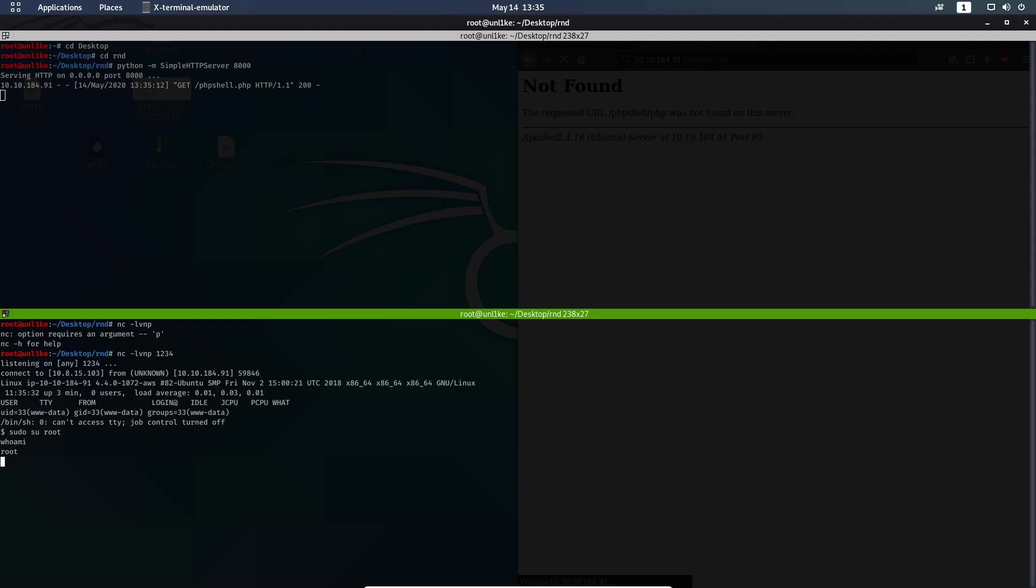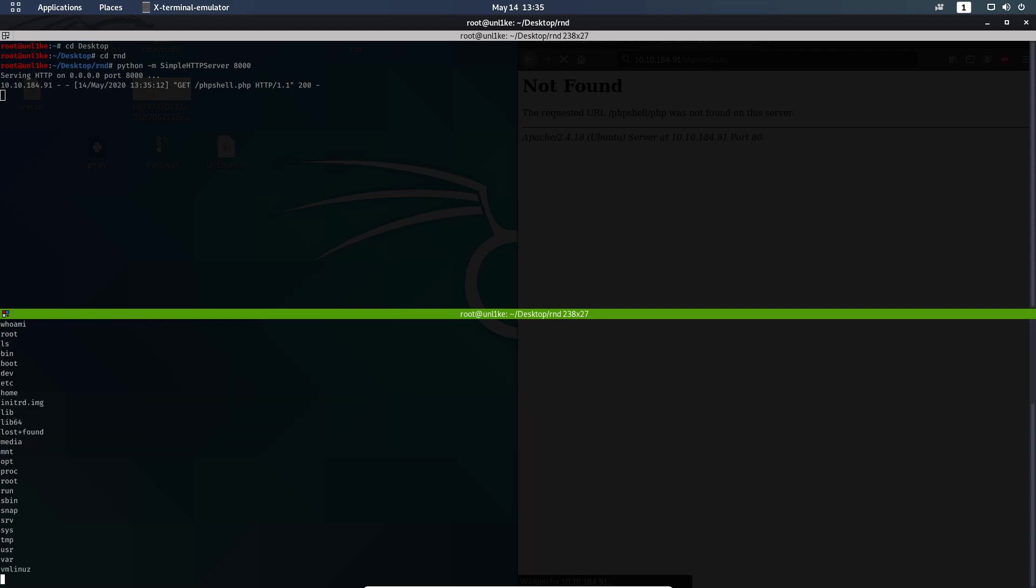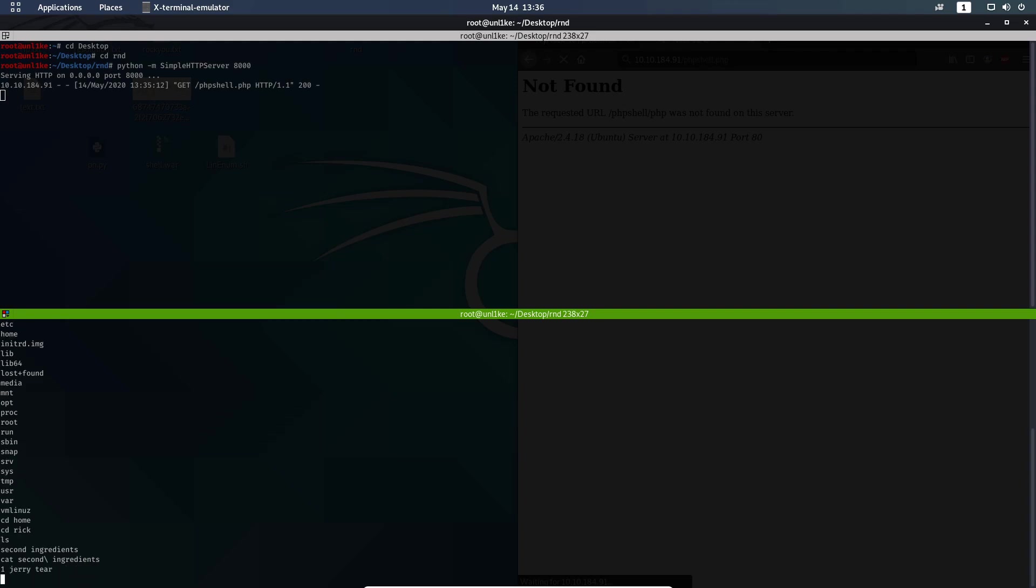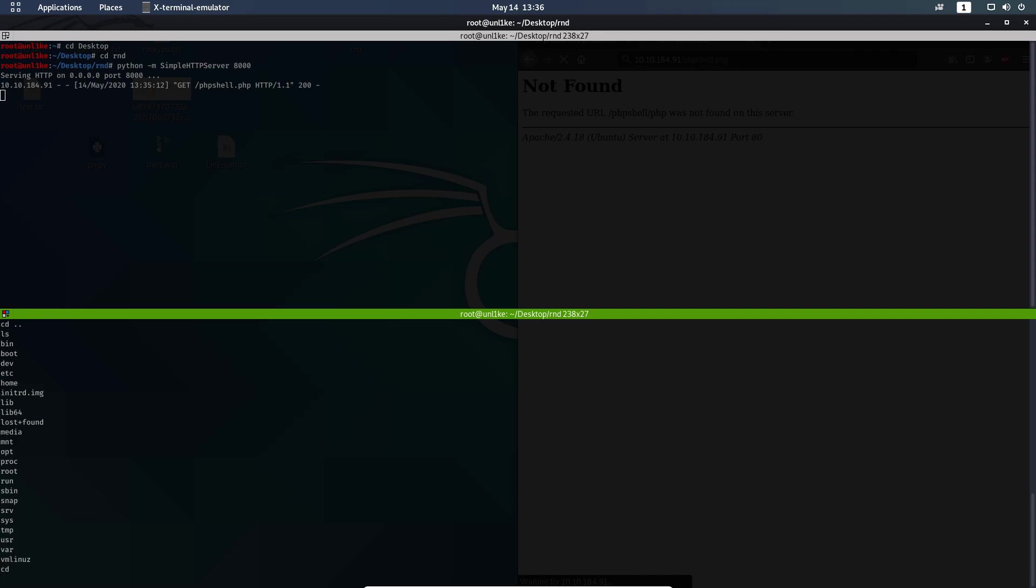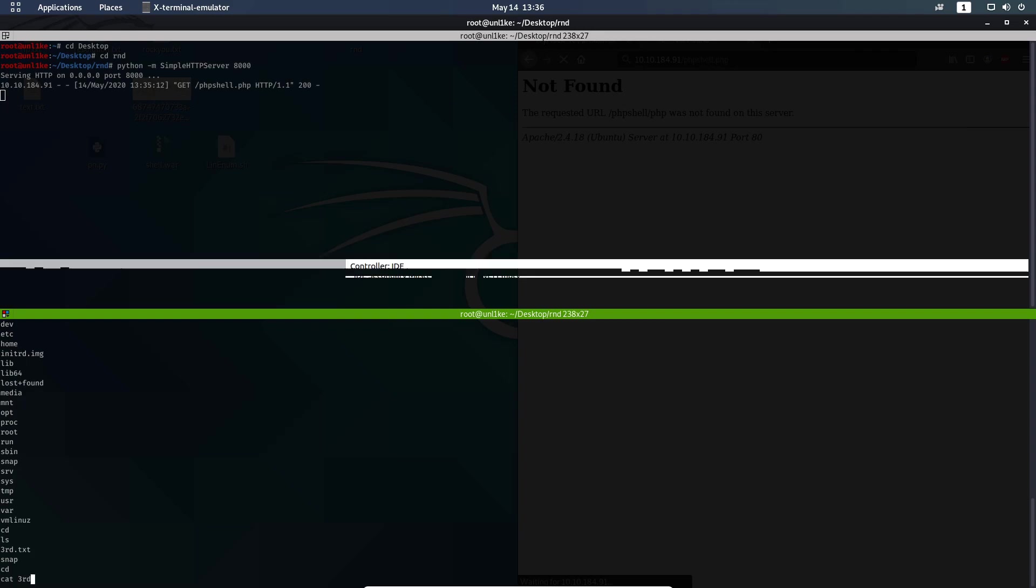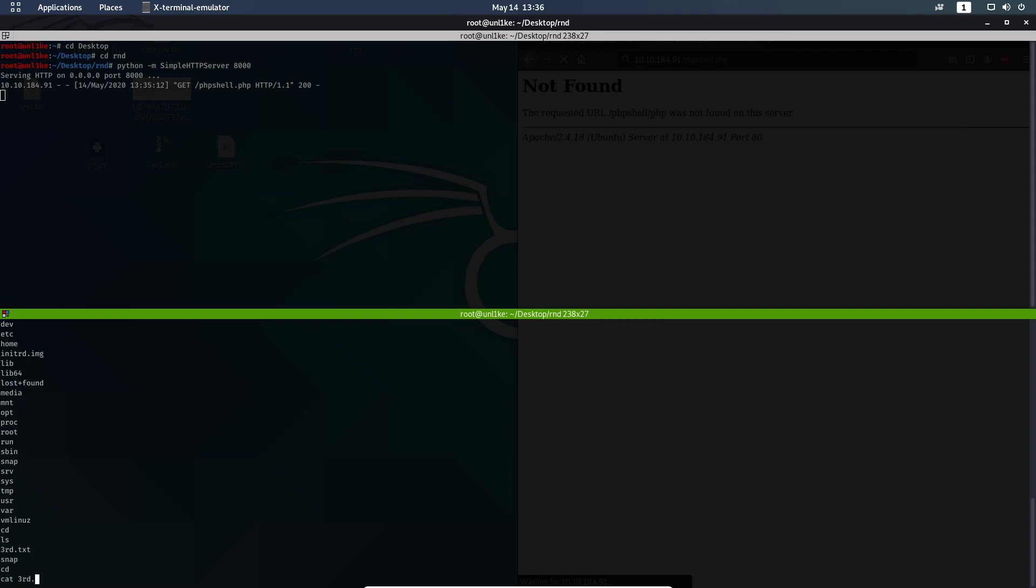The first flag is... let's see where we are first. ls home rick. ls second ingredient - you can do it with cat. Second one. And the last one that we need is with root. You can just cd and you are there and you can cat the third ingredient.